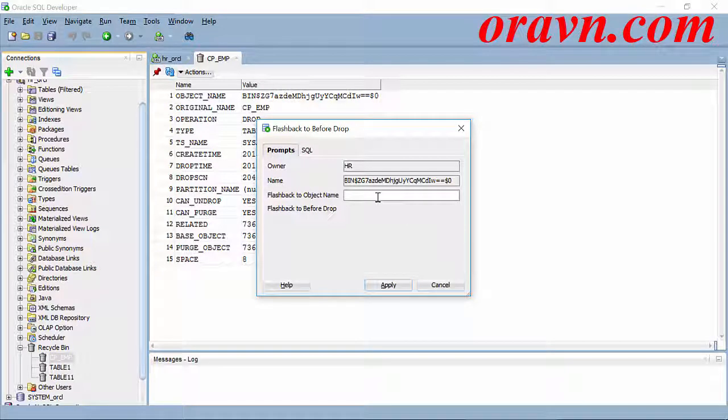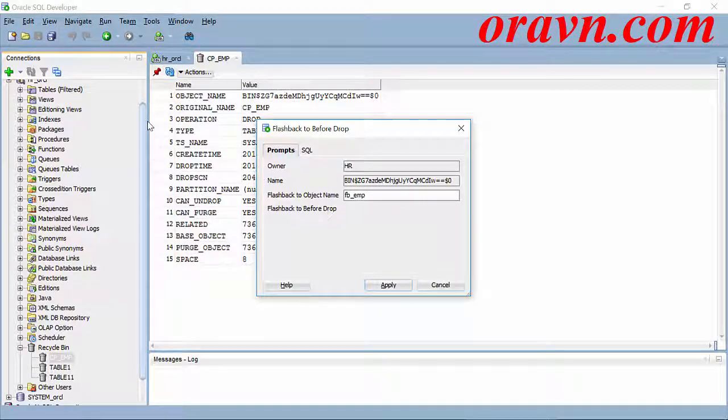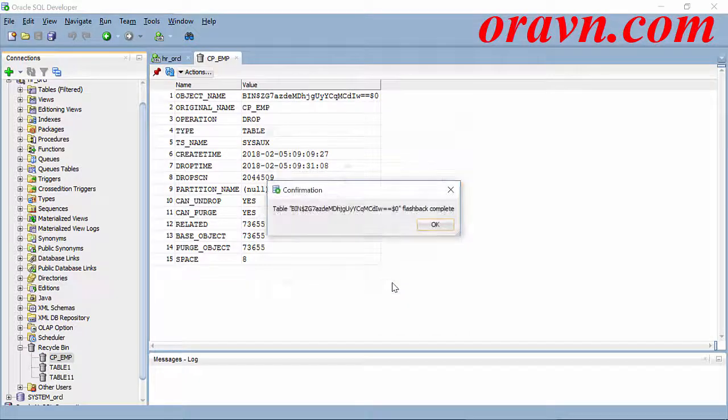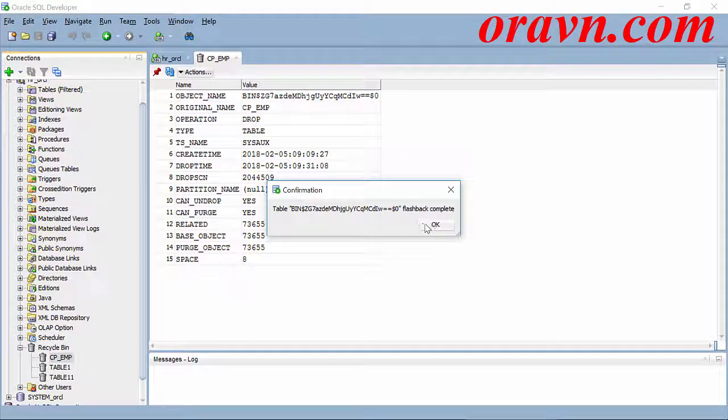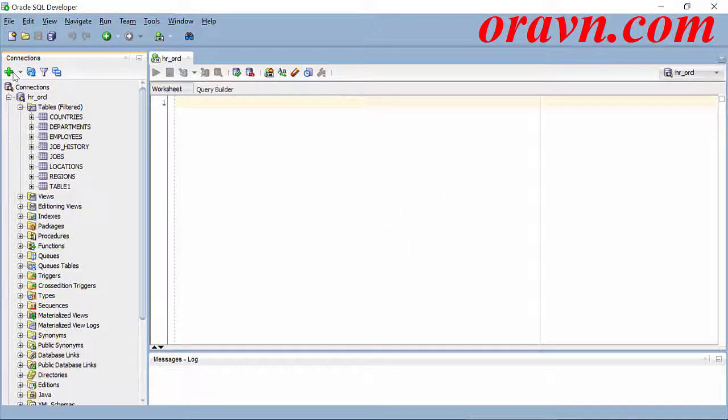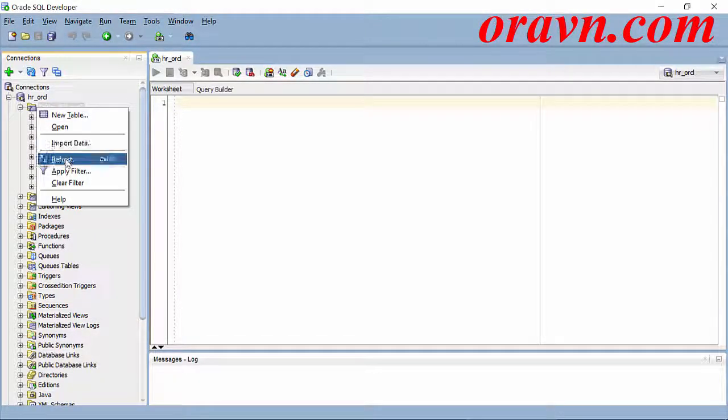If you want to flashback to a new name, we add a new name here. For example, here I want to flashback the table with the new name. So that's a success, and now I try to query the table.